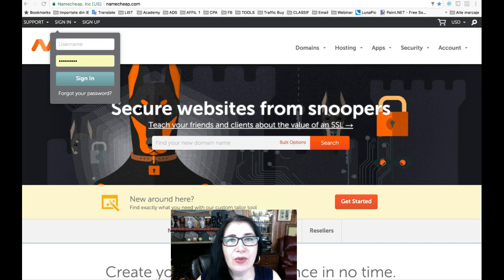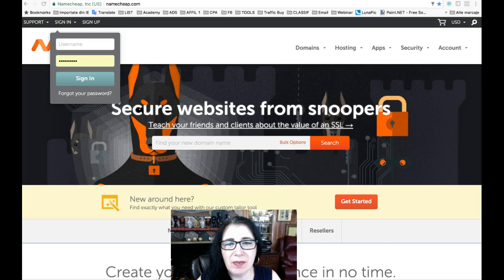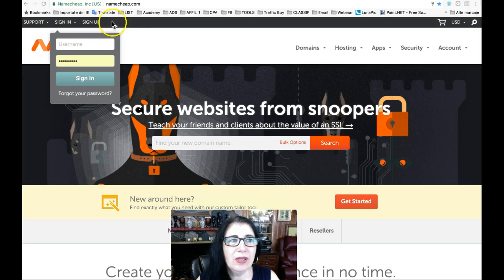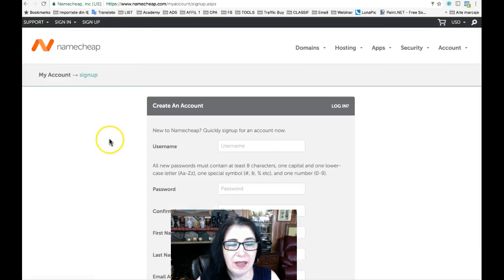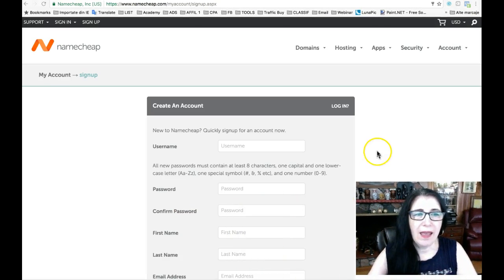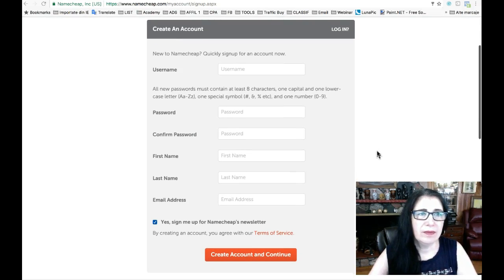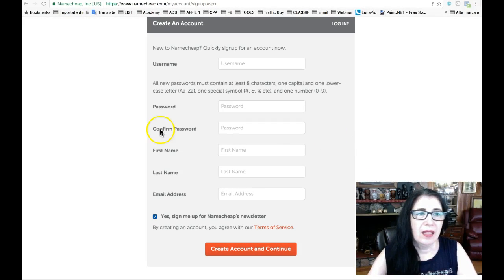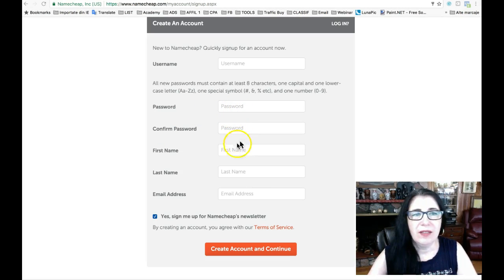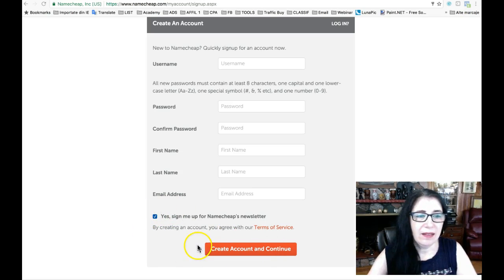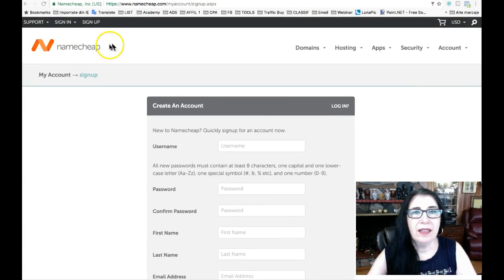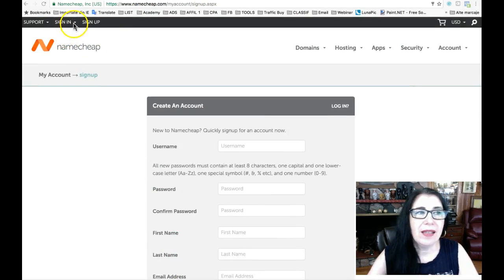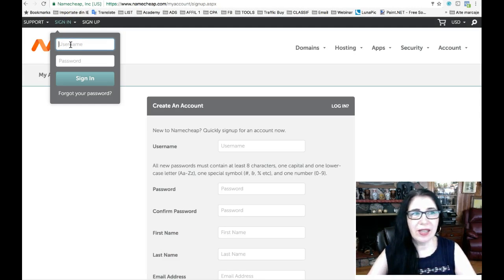If you don't have an account with Namecheap yet, you'll want to sign up for an account and fill in a username, type in your password, confirm your password, fill in your first name, last name and email address, check this box and then create your account. You will receive an email confirmation. You have to click that and then come back and sign in to your account.